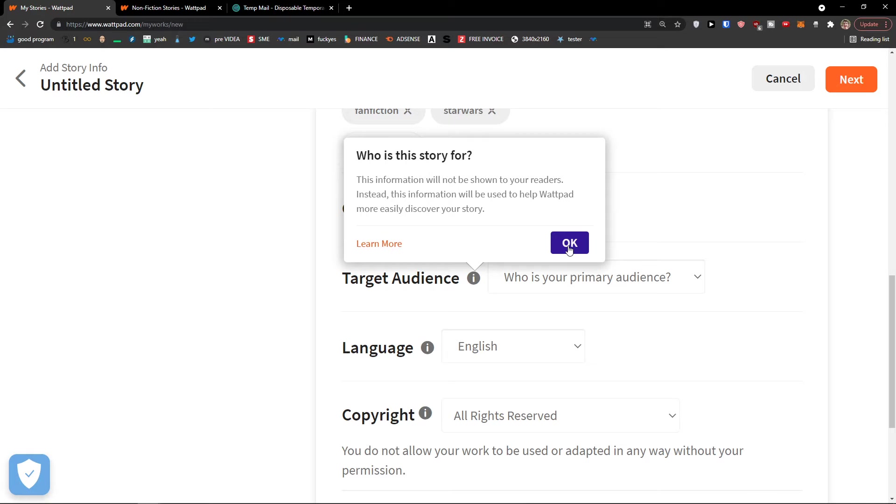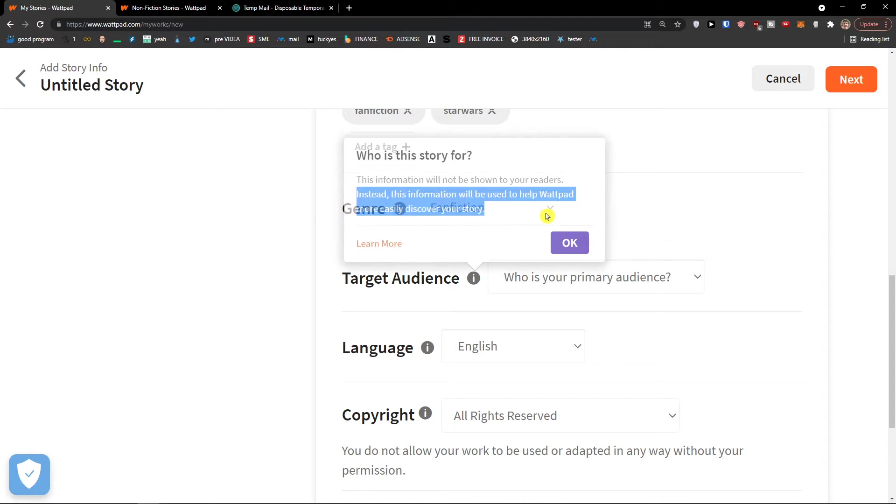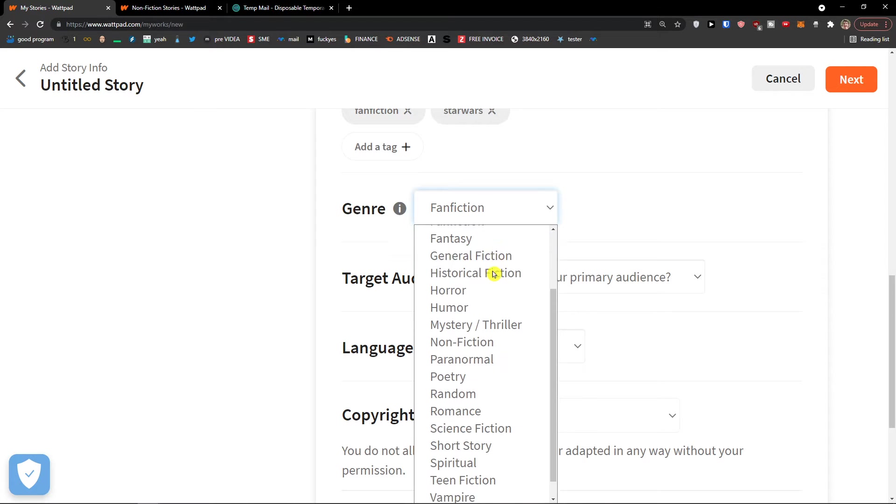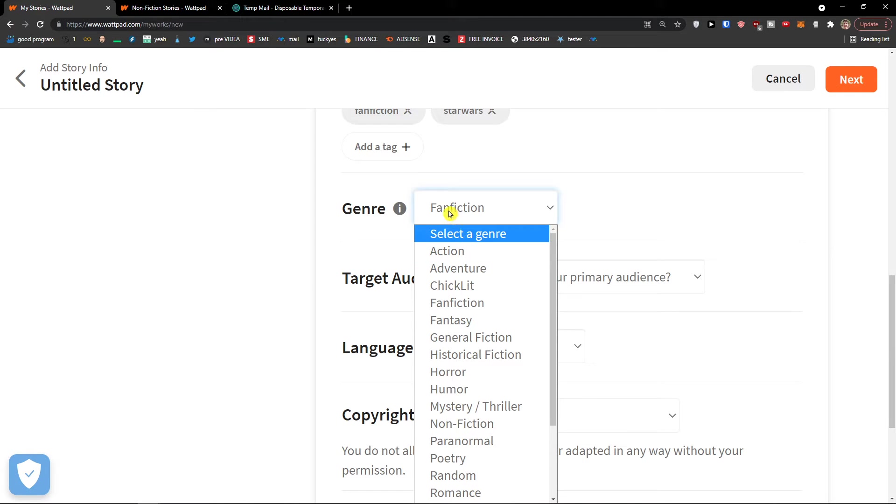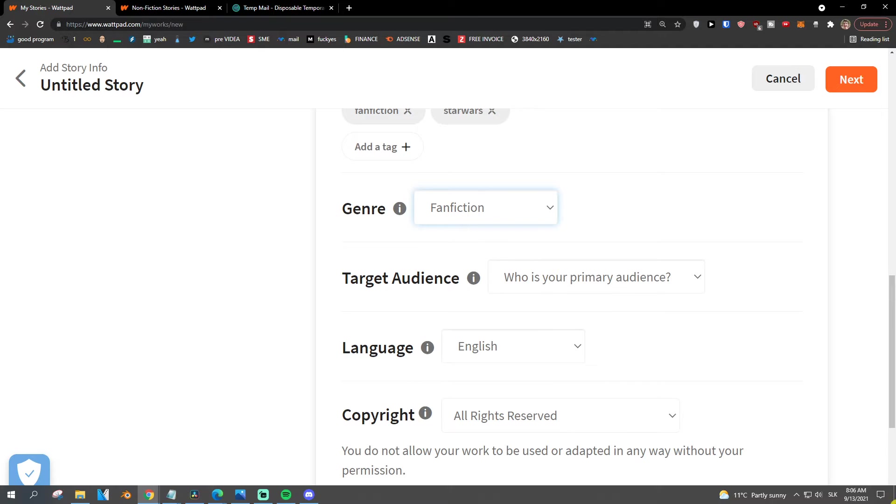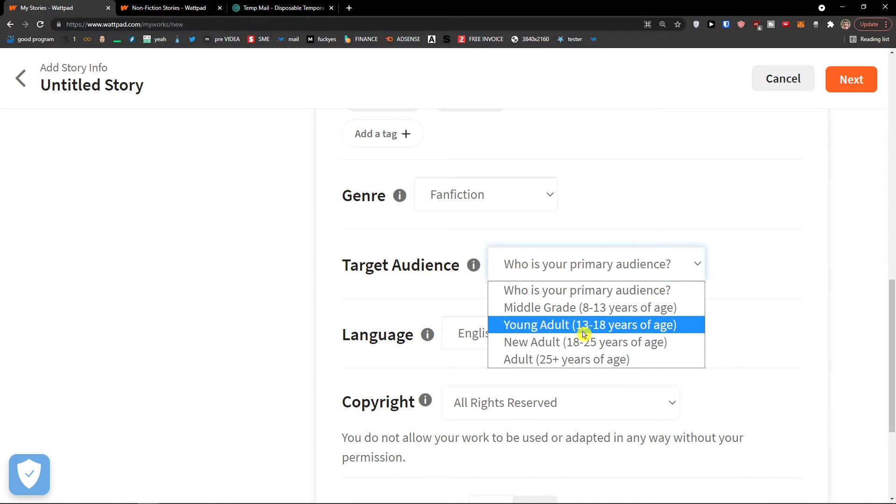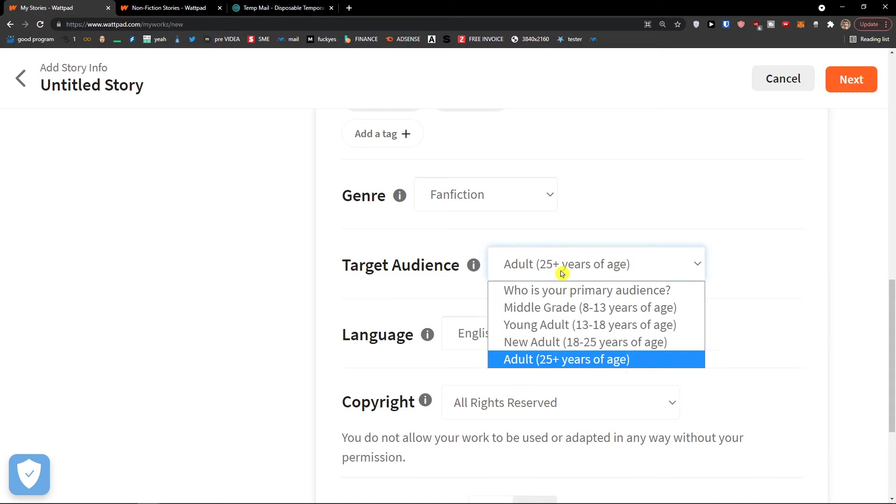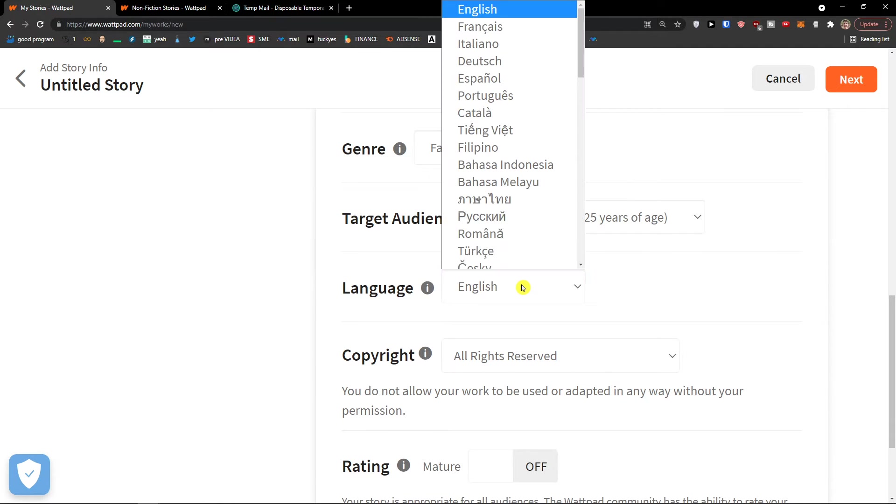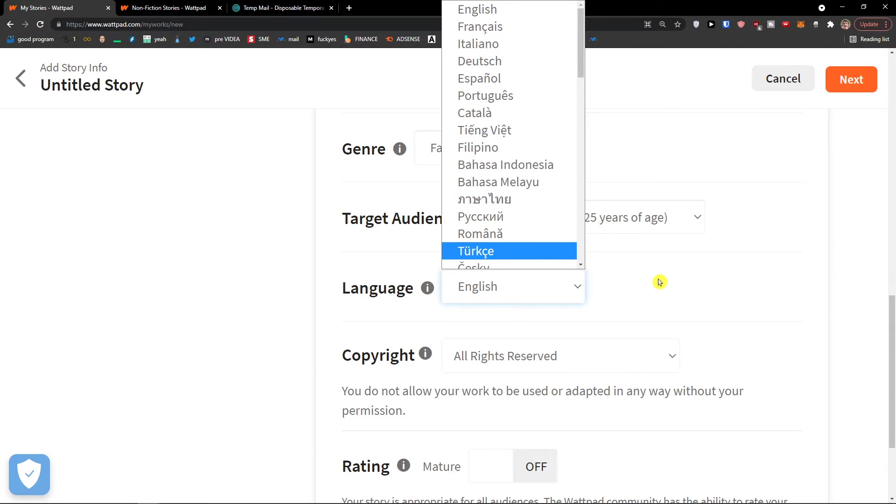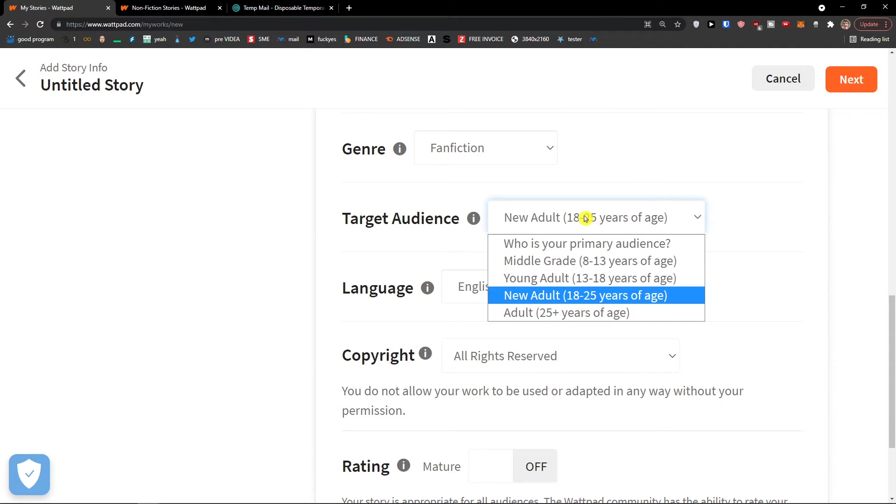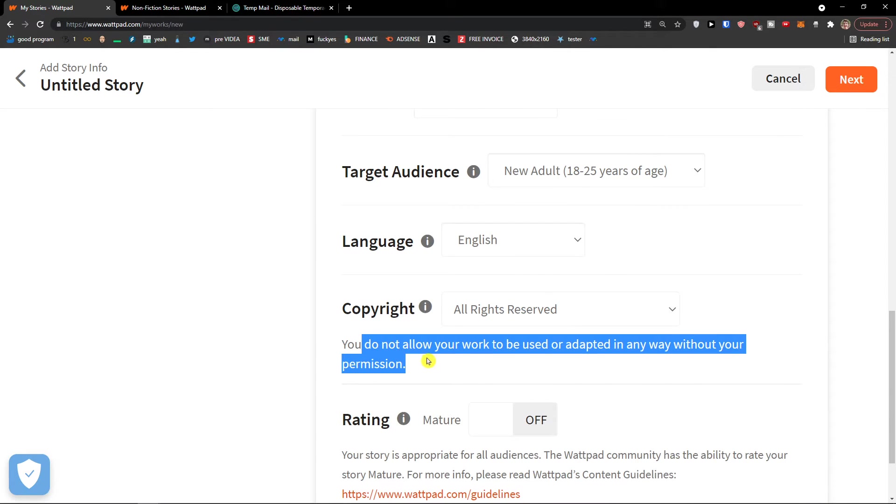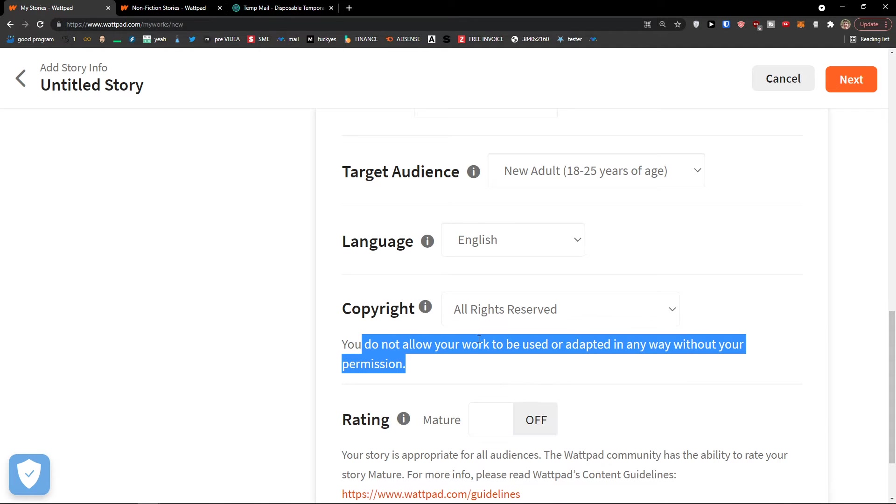Then we have genre here. Let's say this is going to be fan fiction. Who is your primary audience? Who is this story for? This information will not be shown to your readers. Instead, this information will be used to help Wattpad more easily discover your story. By genre, you just choose what we were choosing in the beginning when we were creating the account. Target audience: middle age, young adult, new adult - this is me, new adult - and adult. Language, you choose what kind of language you're writing in. You can change the target audience here anytime. And then copyright: you do not allow your works to be used or adapted in any way without your permission. All rights reserved, yes.